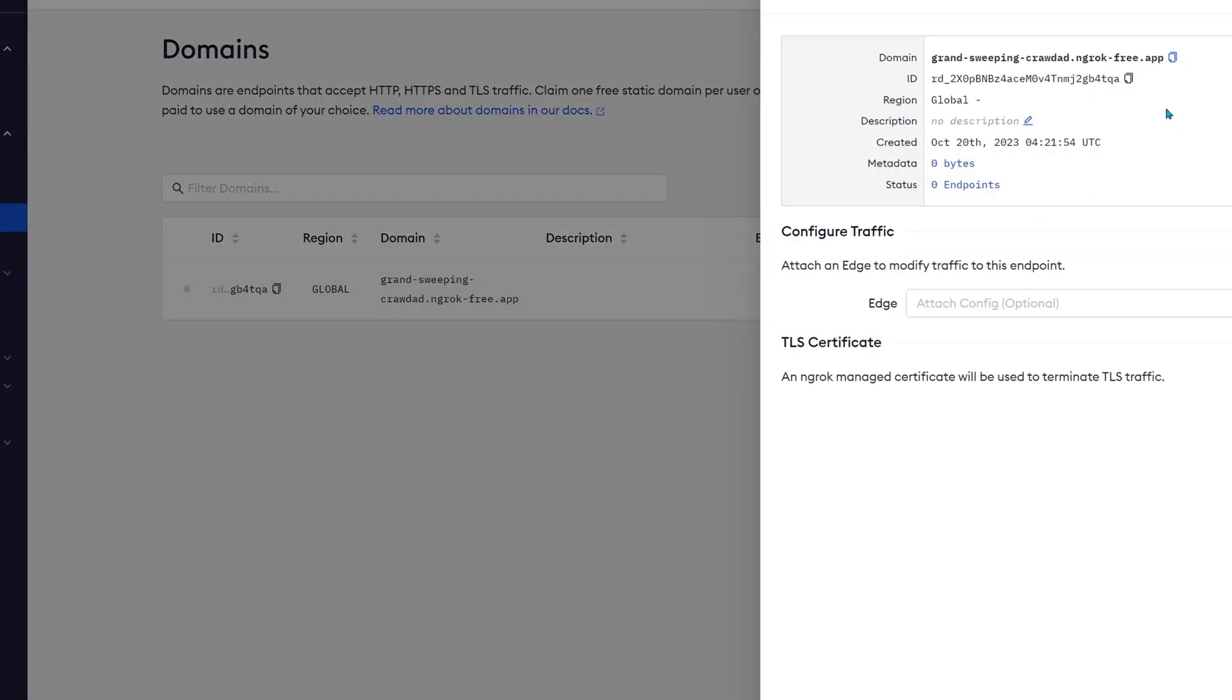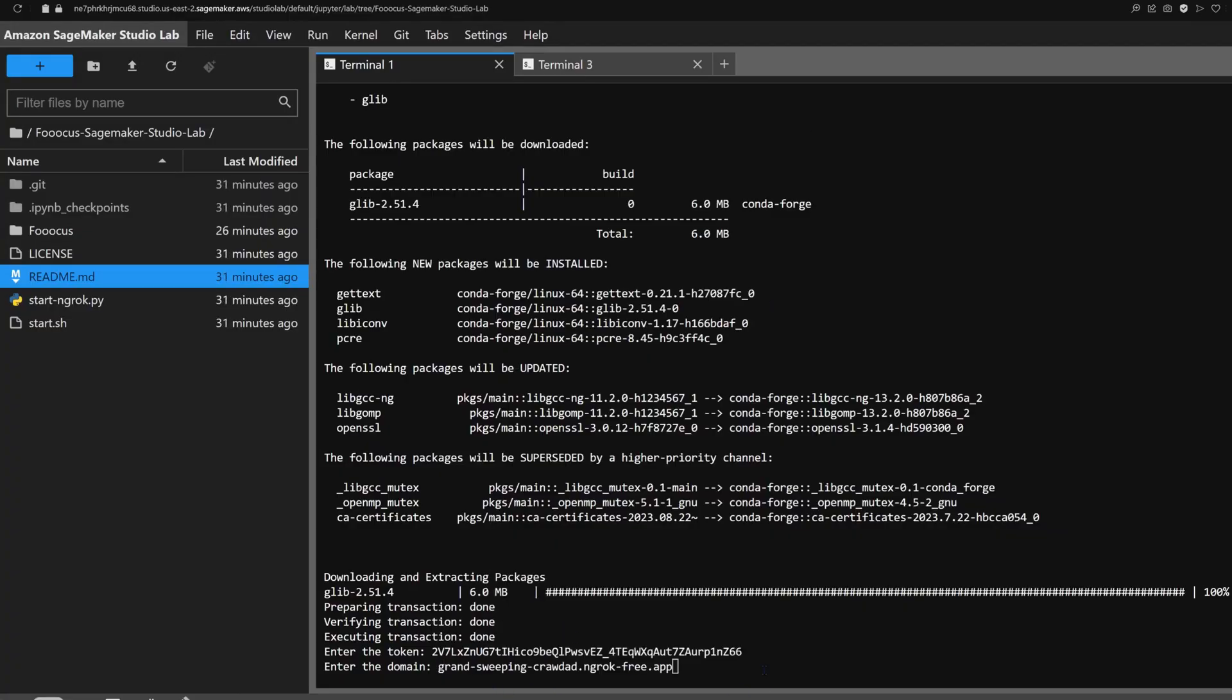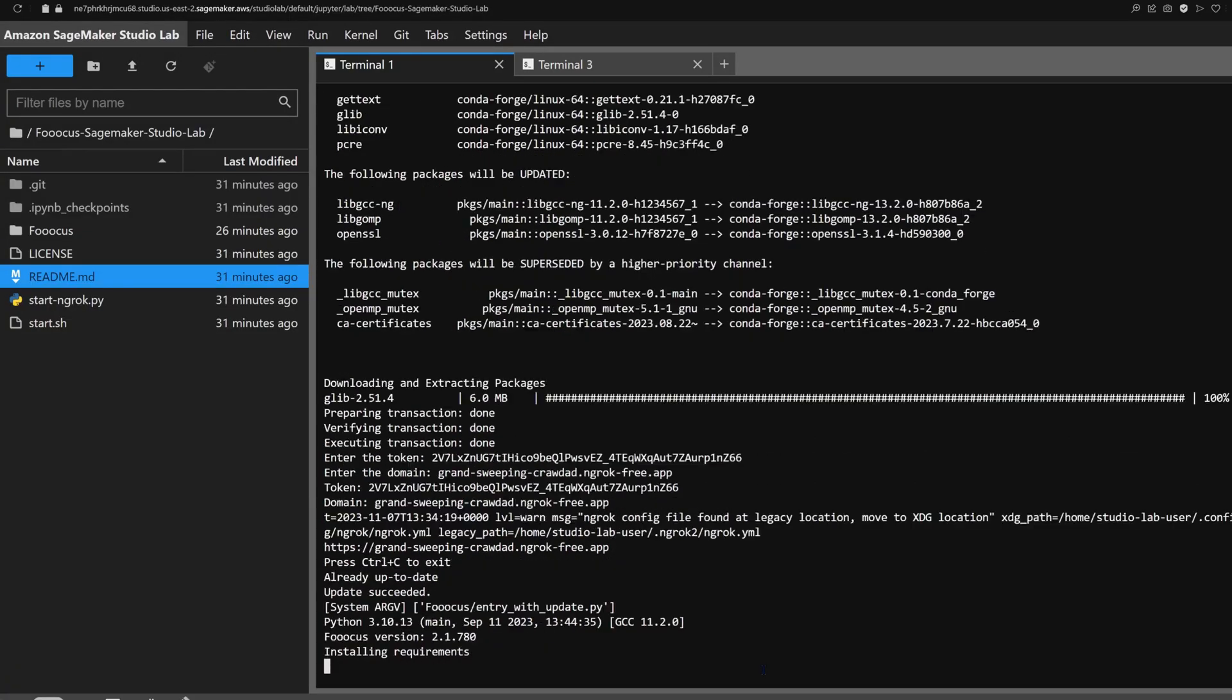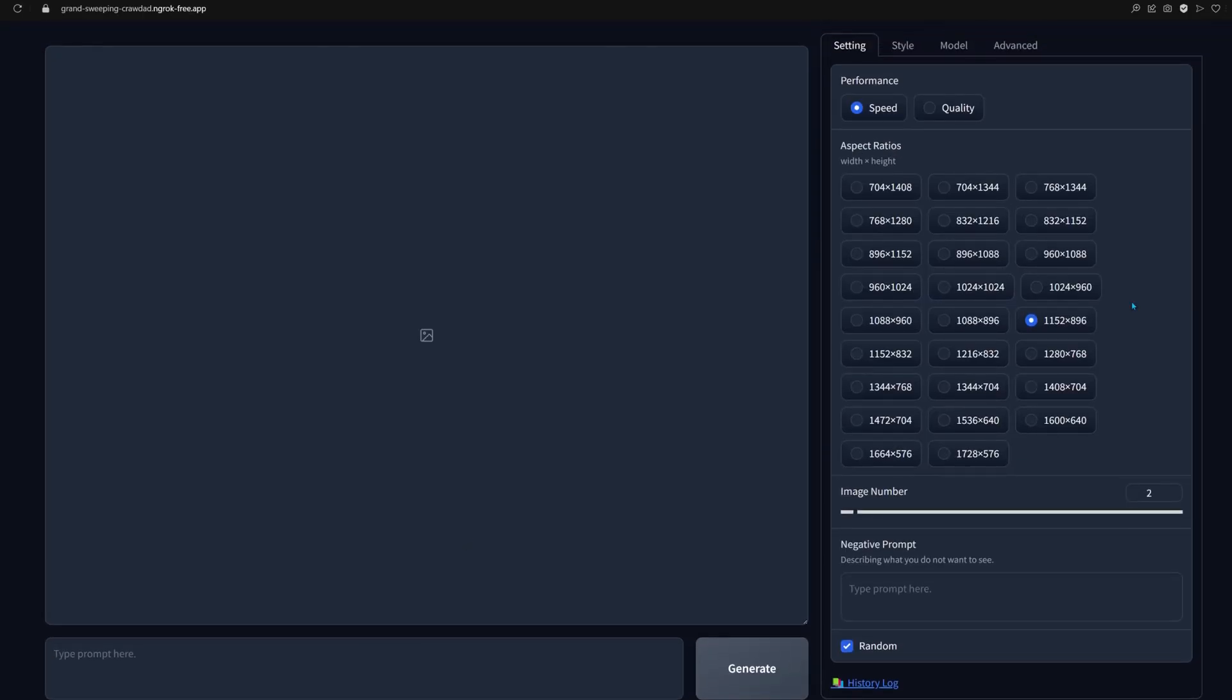If you ever need to tweak these settings, you can find them in a file called data.json. When the app says it's running on a local URL, we can visit the ngrok link and create our first image.